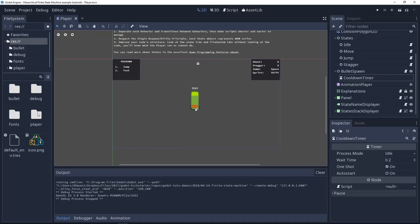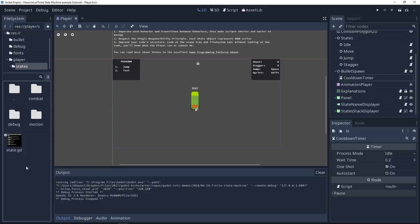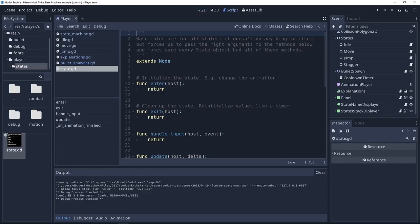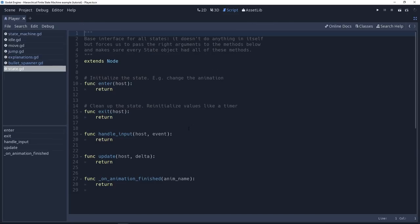To define the states and hierarchical states, we have to go in the player folder, state subfolder. And here you will find a base state script. Again, you have some comments in there to help you make sense of it. This is called an interface. It's a script that defines the base methods that the states should have. You have to think of it like a small machine, a small box with a few levers.